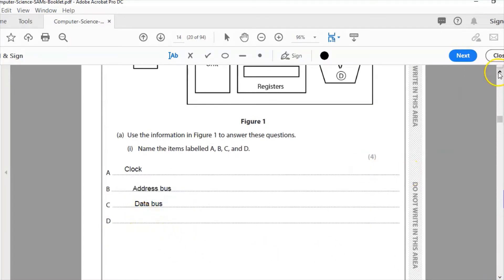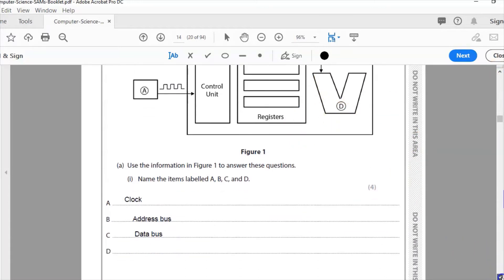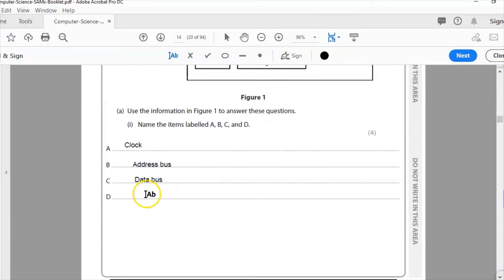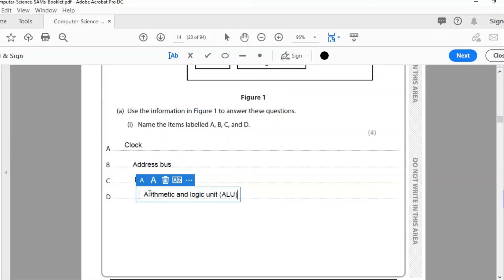Then finally we have D. Strange looking thing here. V-shape is the arithmetic and logic unit, ALU. So that gives us four marks for this question.